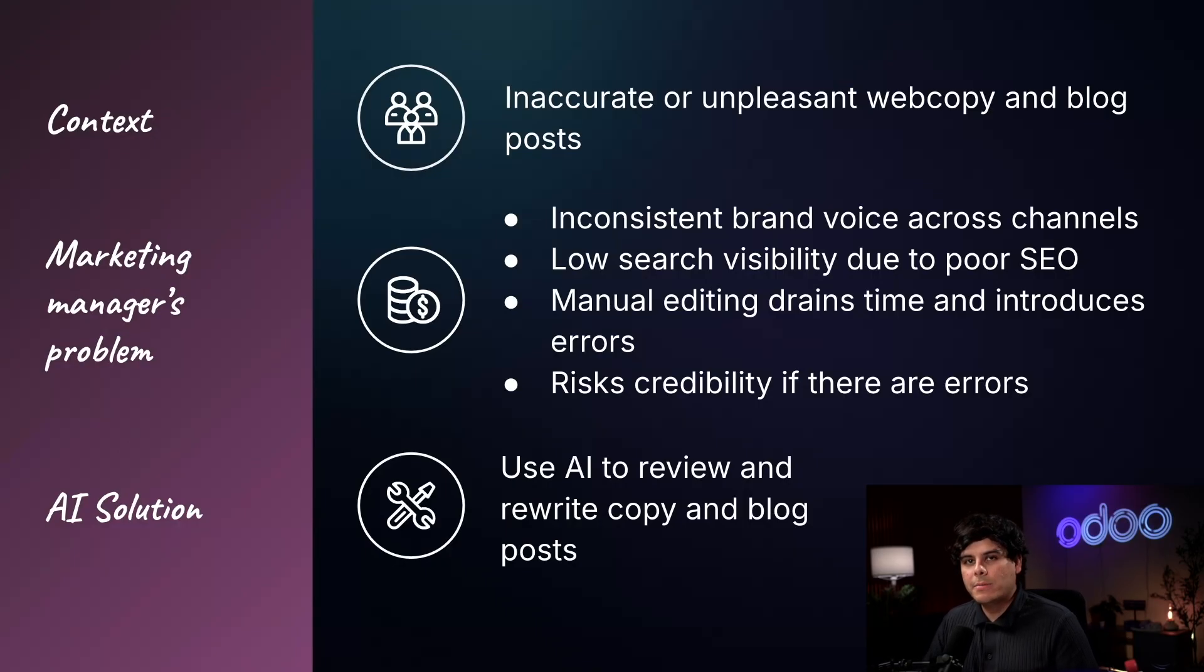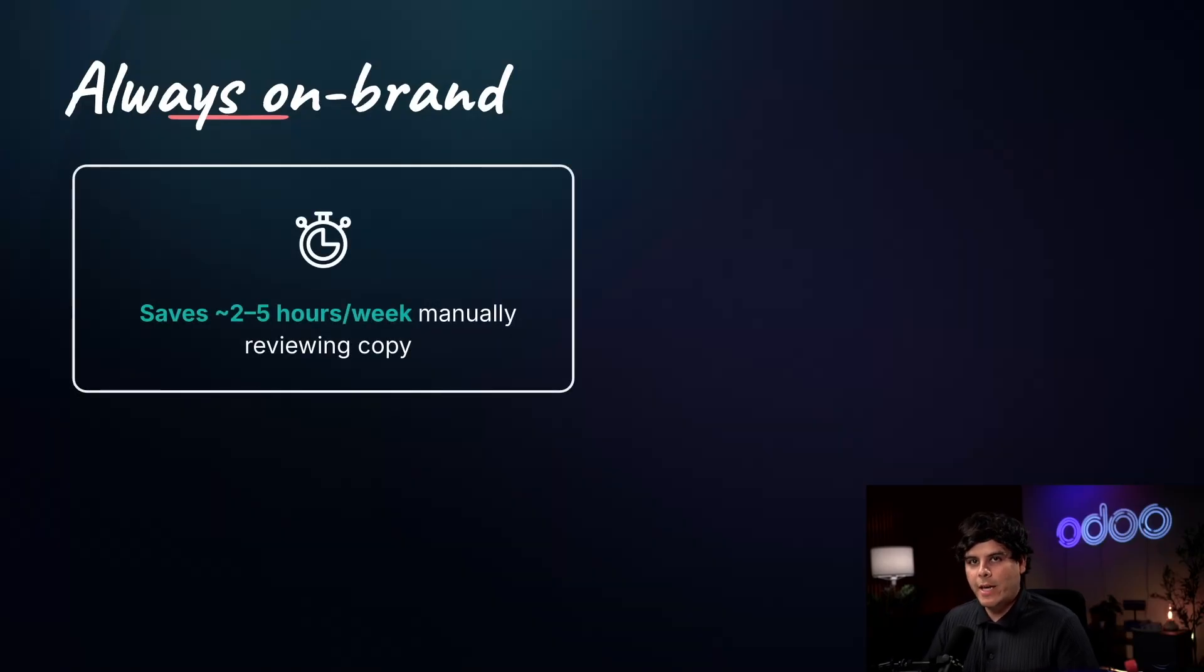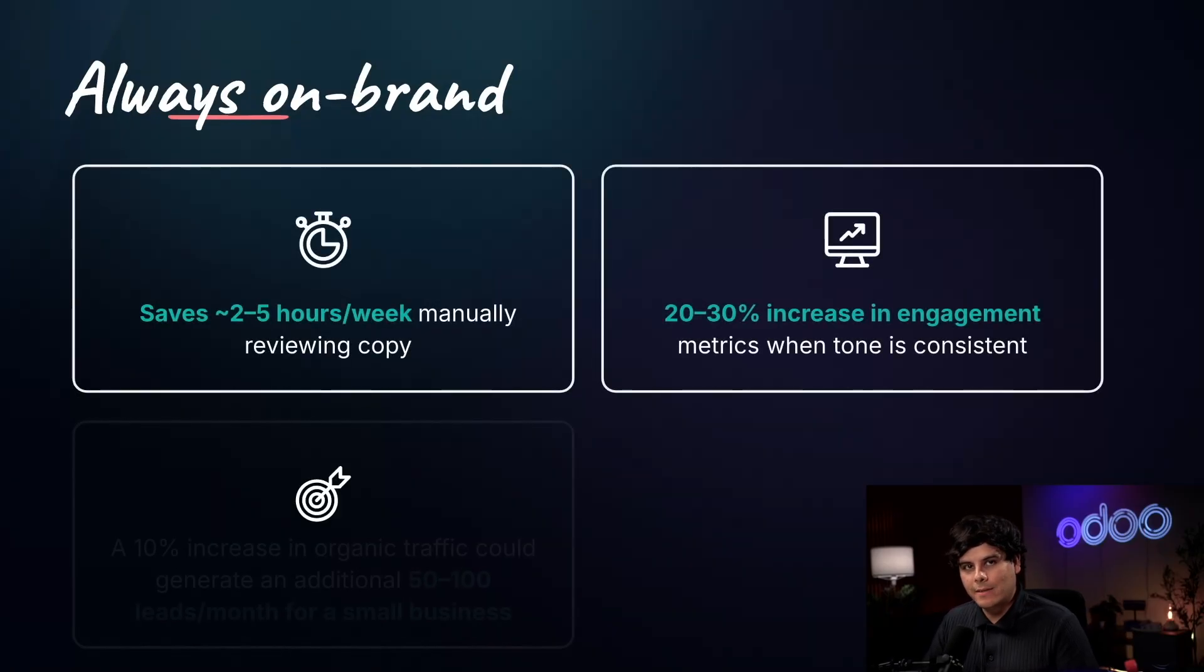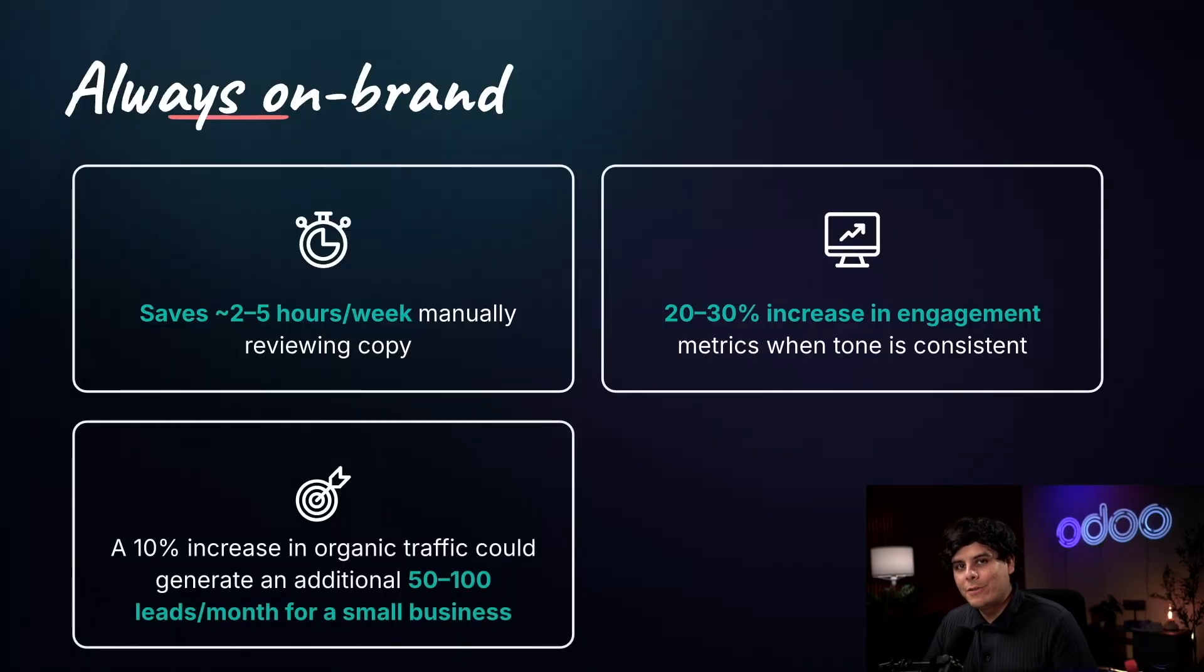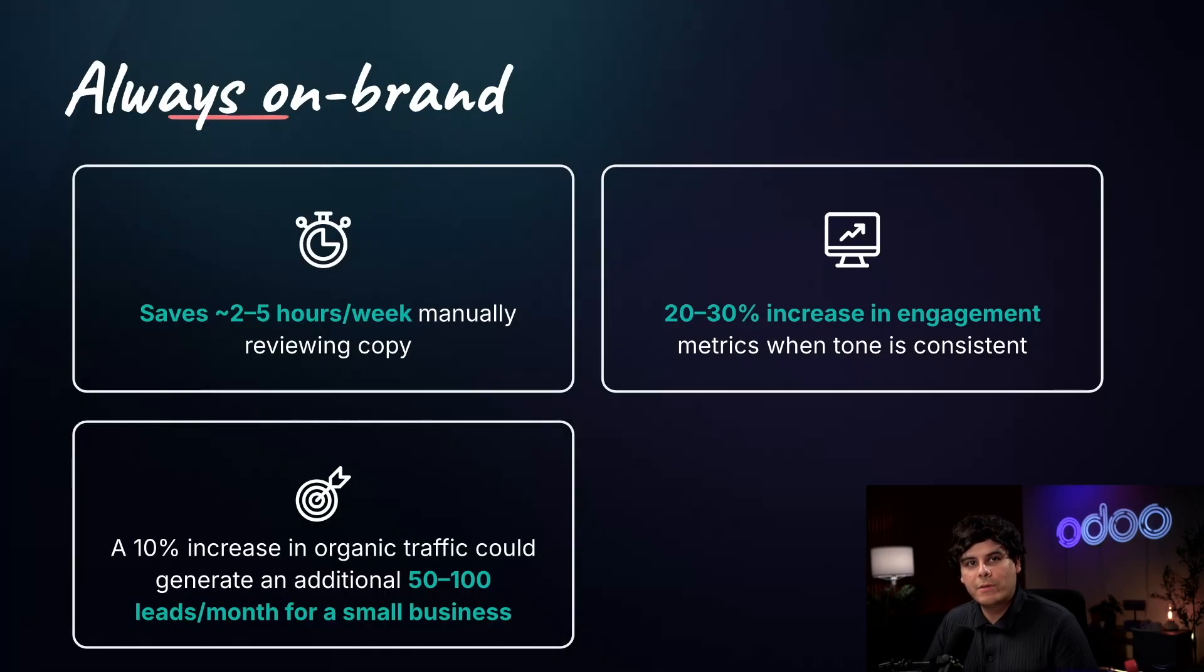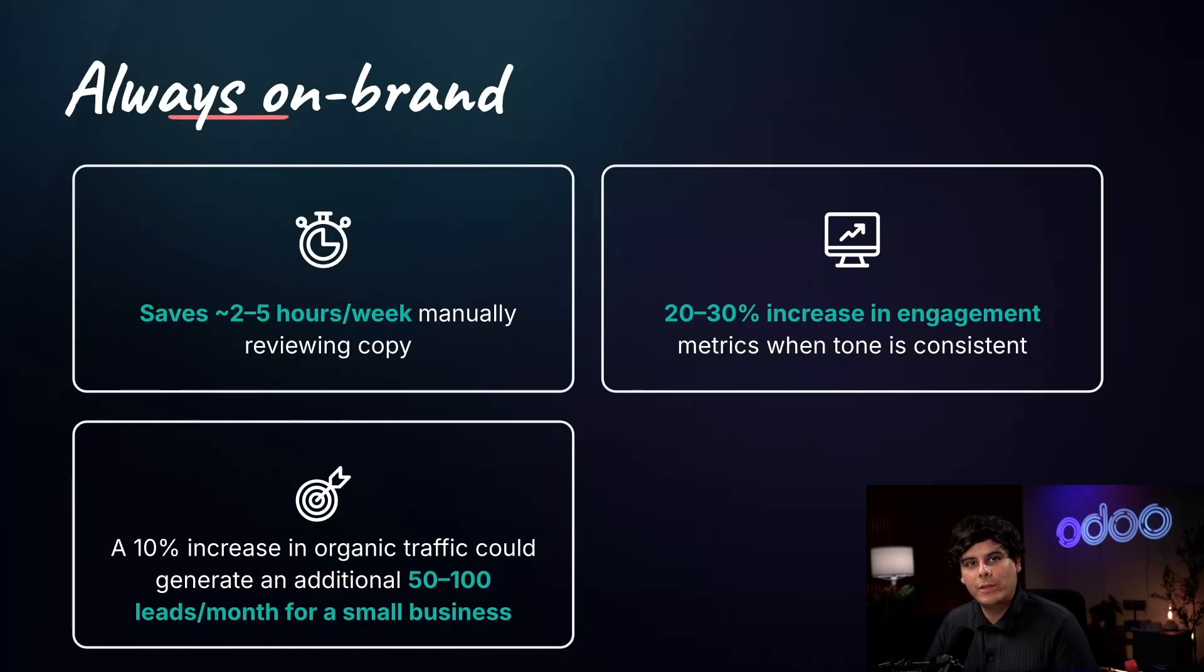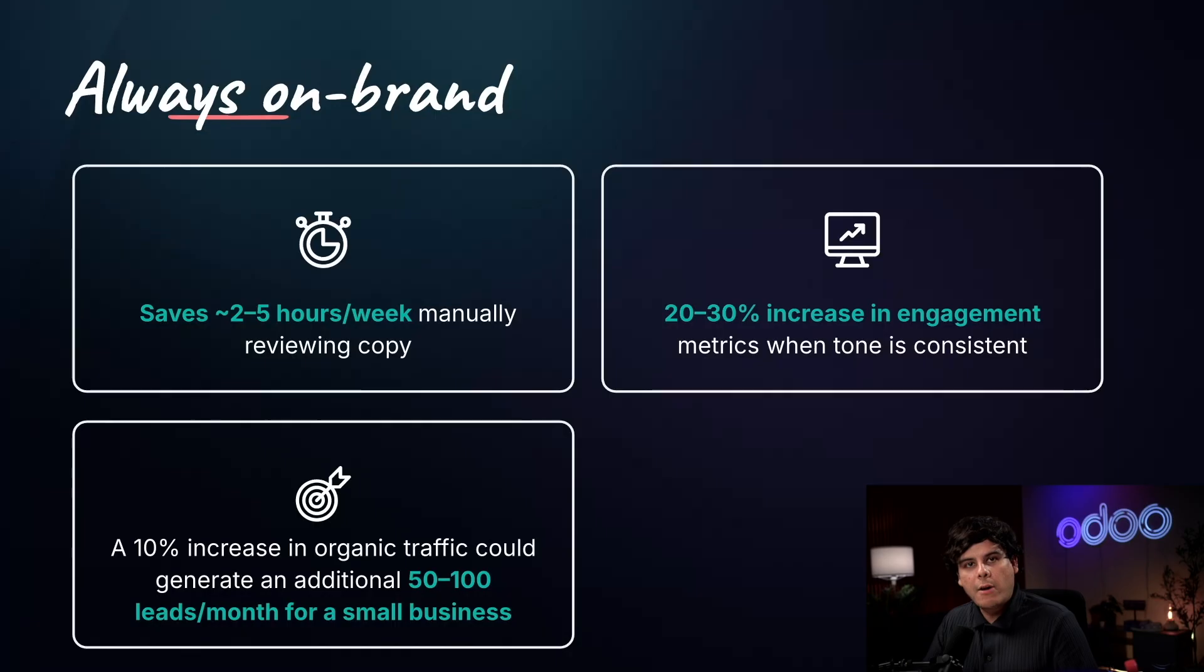Odoo's AI website integration solves these problems with a few clicks. Save time on manual edits. The AI reviews and smooths copy instantly, freeing your team for higher value tasks. It also helps ensure consistent tone and style so you can maintain a cohesive brand voice across all pages and posts. You can optimize for SEO automatically, improving search visibility and capturing more leads. Reduce errors and protect credibility by catching grammar, clarity, and compliance issues before publishing.